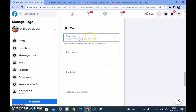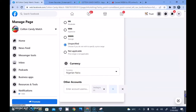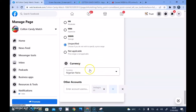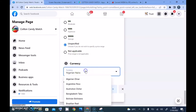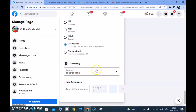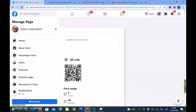On the privacy section, go ahead and add the privacy policy, but note that you cannot just add a link — you have to paste a link directly into that field. You can create a document using Google Docs, copy the link, and paste it there so people can view it. For the currency section, Nigeria is set by default; you can choose your country's currency if you want. I don't plan on receiving payments so I'll leave that. There's also an option to link to your Instagram account.